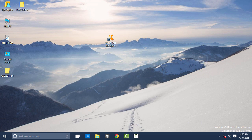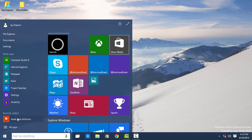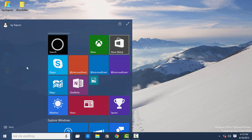Hey guys, it's Jay Kapoor here, and in this video we will find out which is the best antivirus for Windows 10.